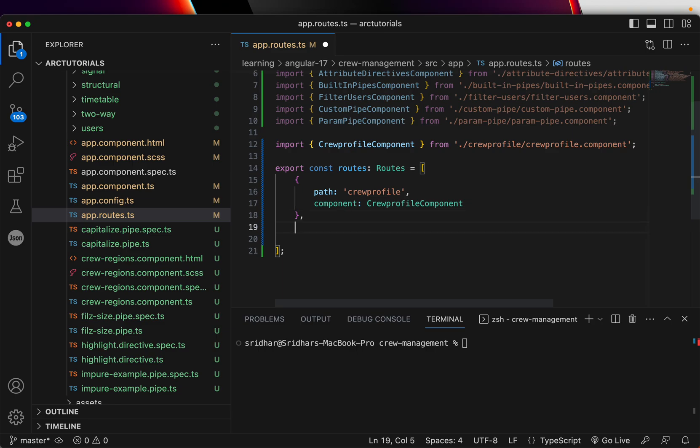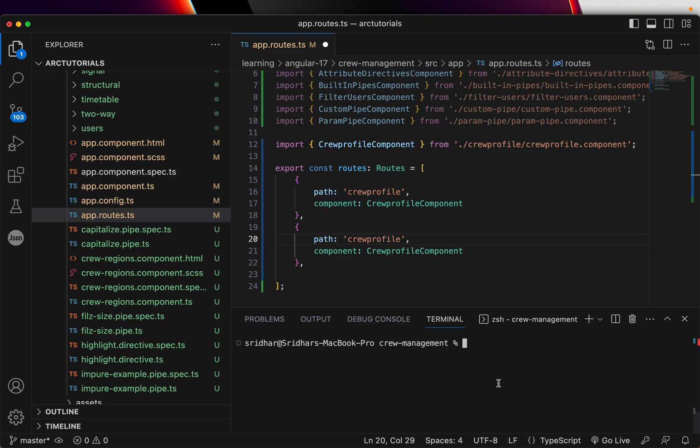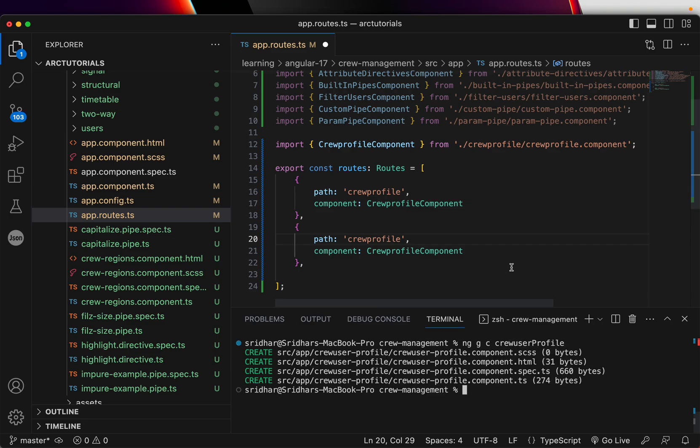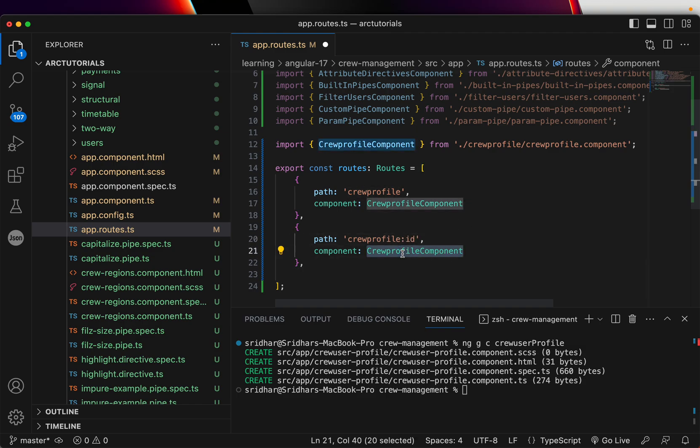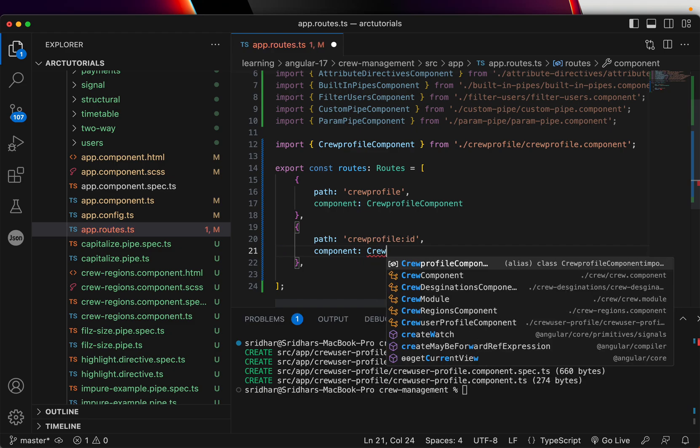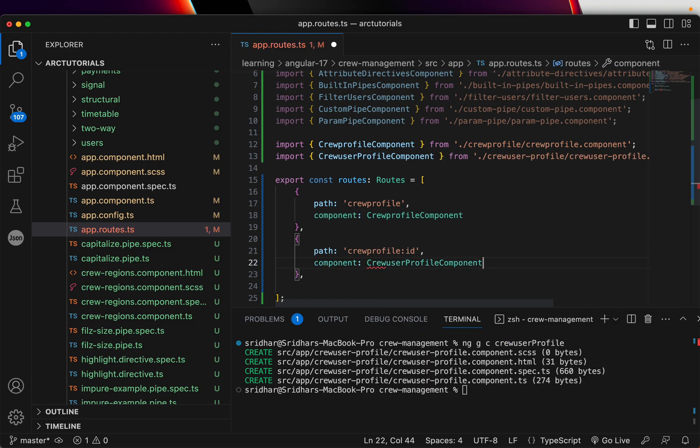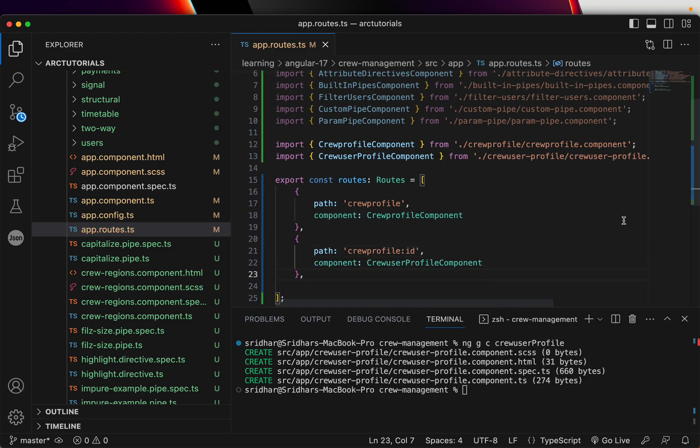So here I'll create one more and we can say I'll create a new component say ng generate c component and say crew user profile. Now this has generated the component and I'll say whenever user comes with an ID, it should map to crew user profile component. That means I'm going to pass an ID to the URL and that is what will be captured.